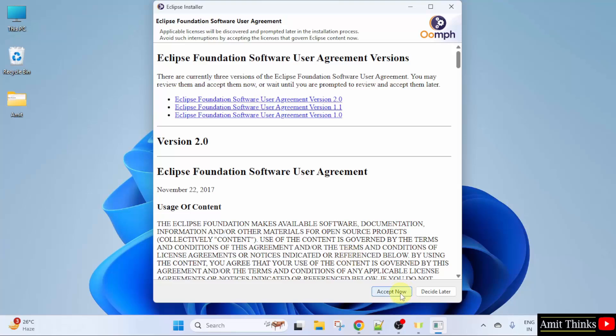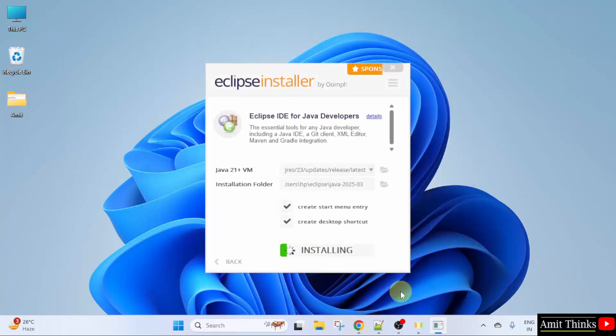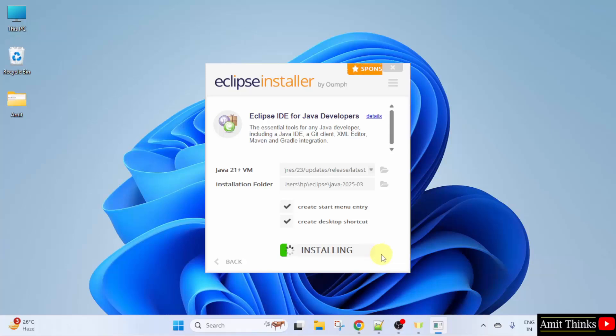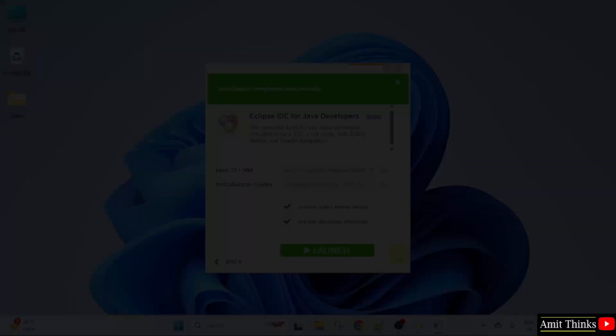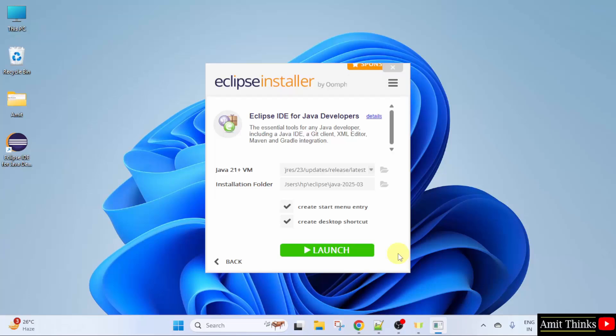Click accept now. Now it is installing. Let us wait. Guys, we have successfully installed. Here the desktop shortcut is also visible.